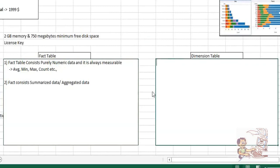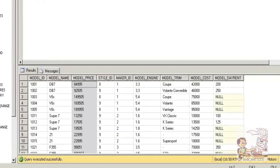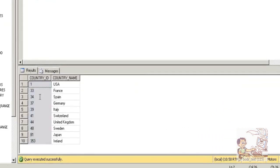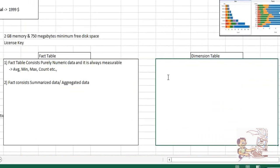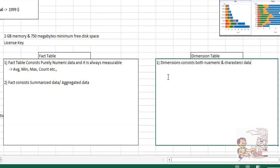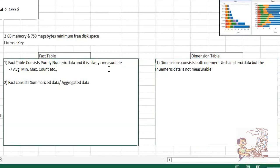Then how about dimension? Dimension consists both numeric as well as character data. This is numeric data, but I cannot apply aggregations. For example, employee phone number is numeric data — can we apply sum of employee phone number plus sum of another employee phone number? Does it make sense? Definitely not. So that is the reason dimensions consist both numeric and characteristic data, but the numeric data is not measurable.